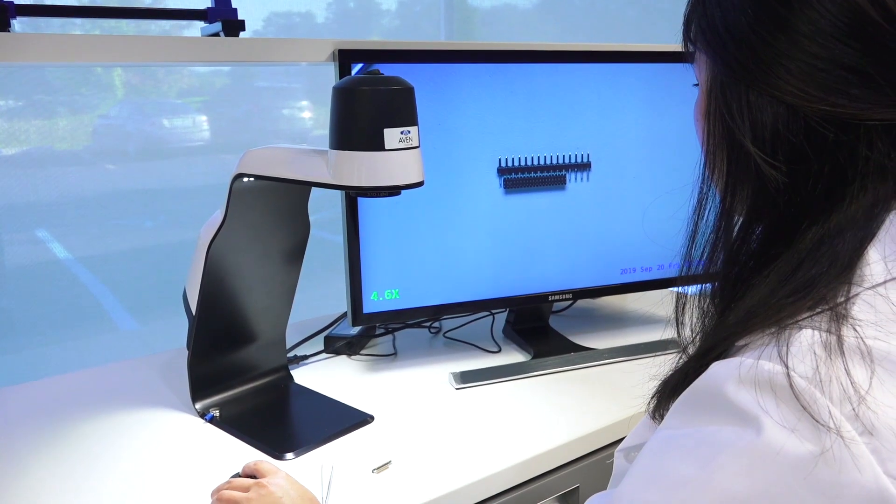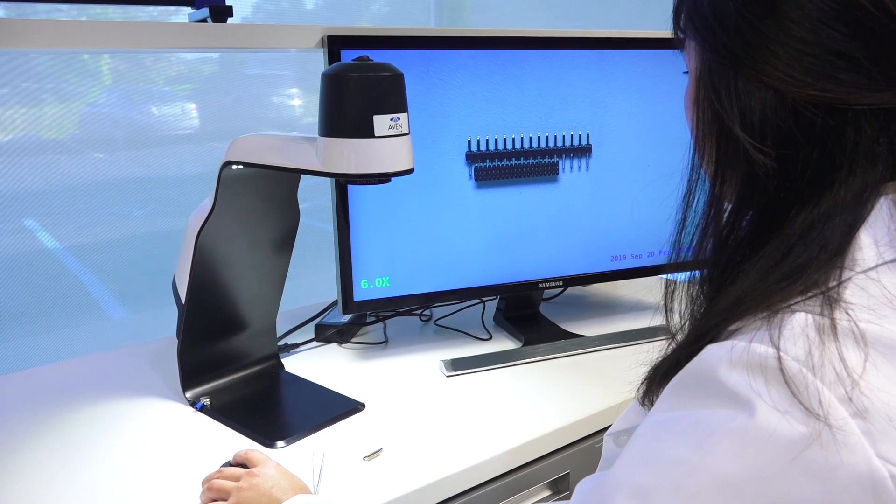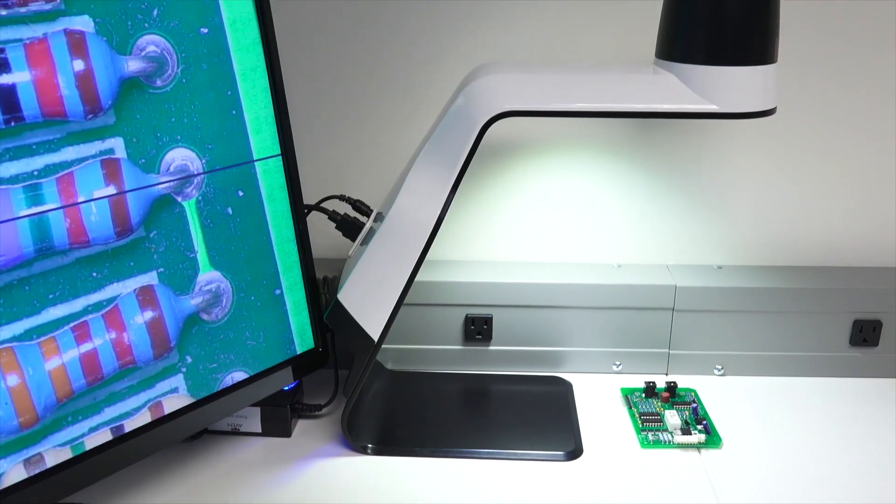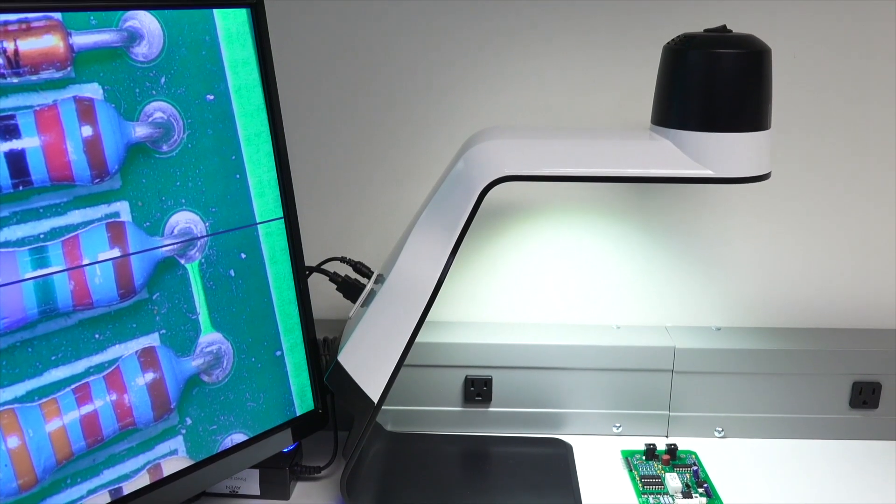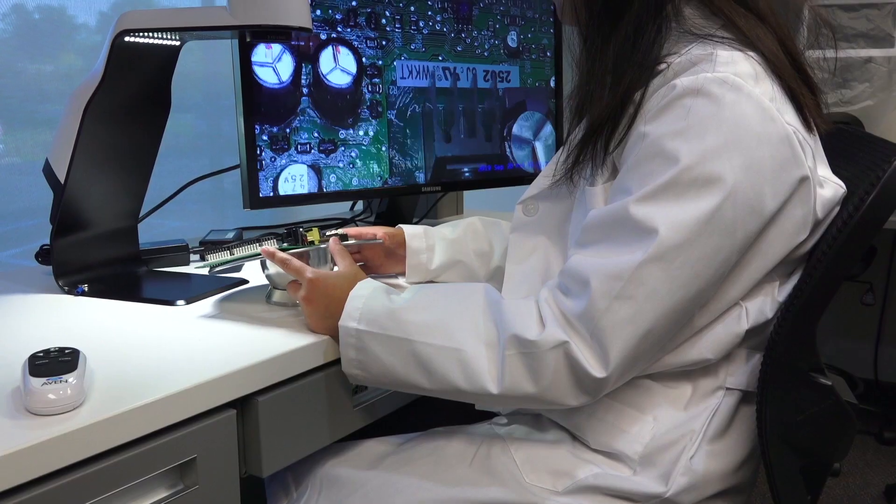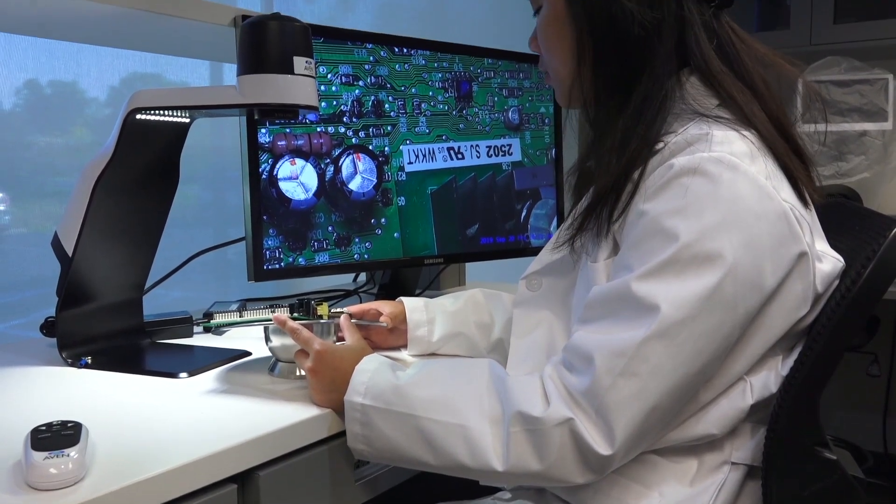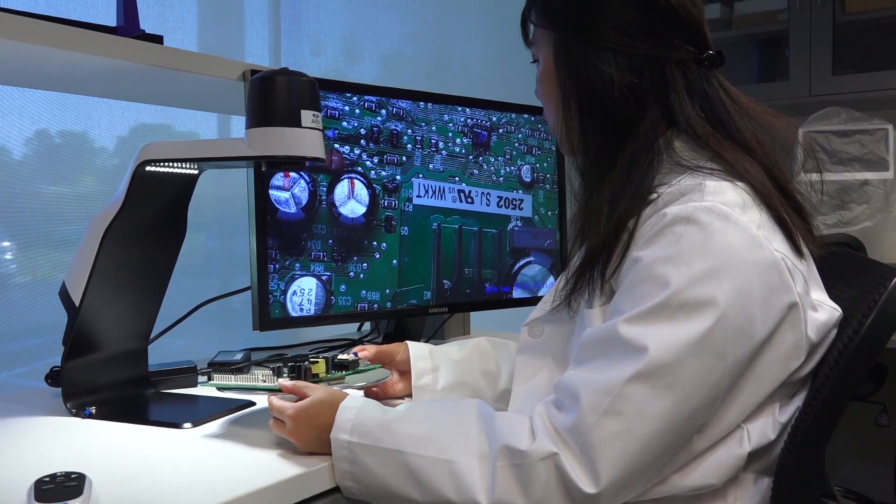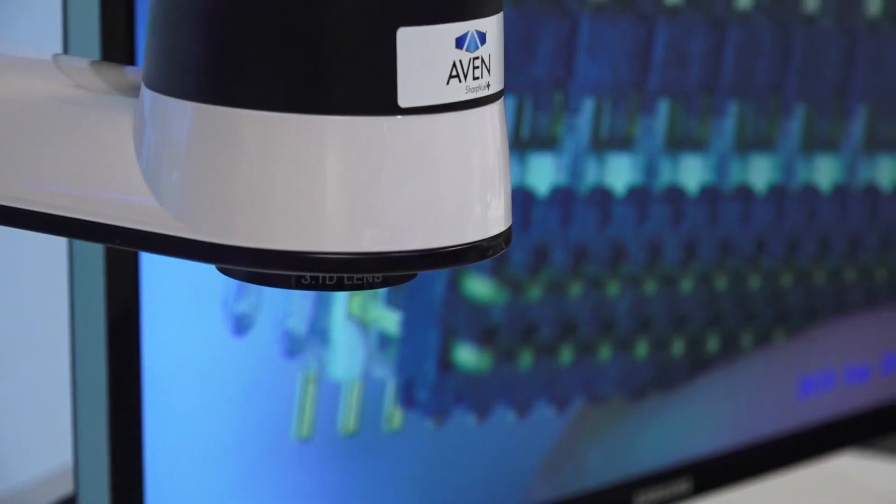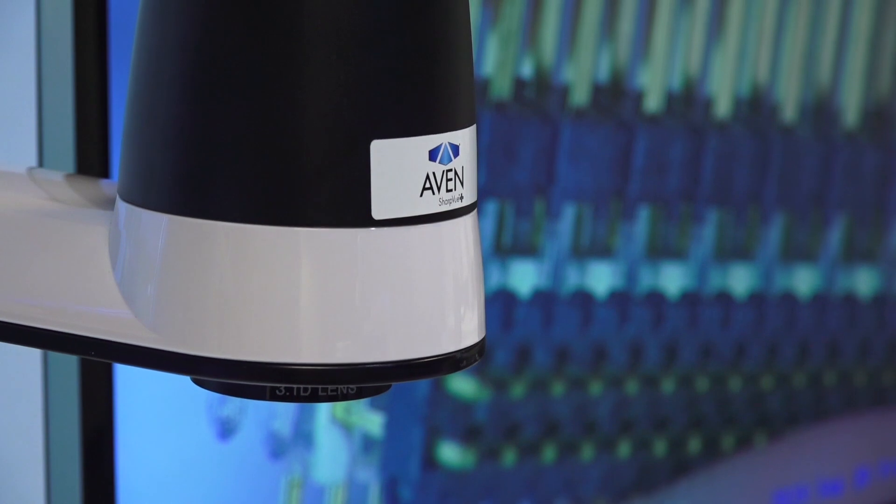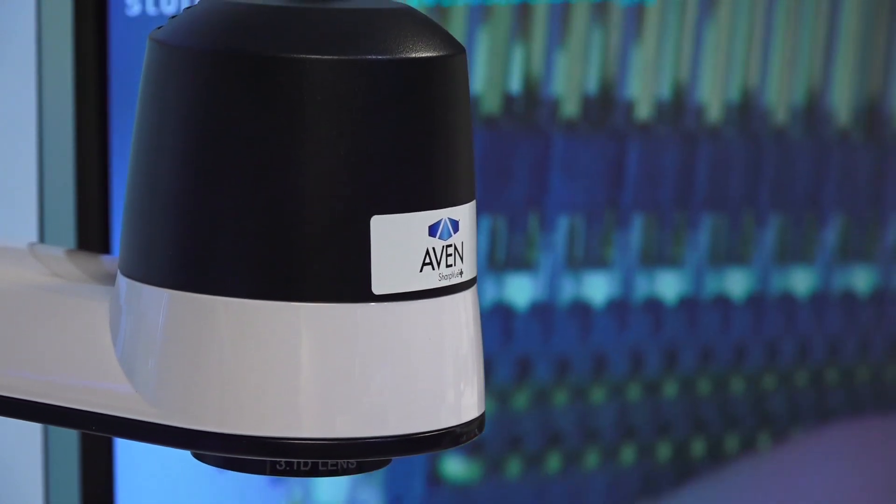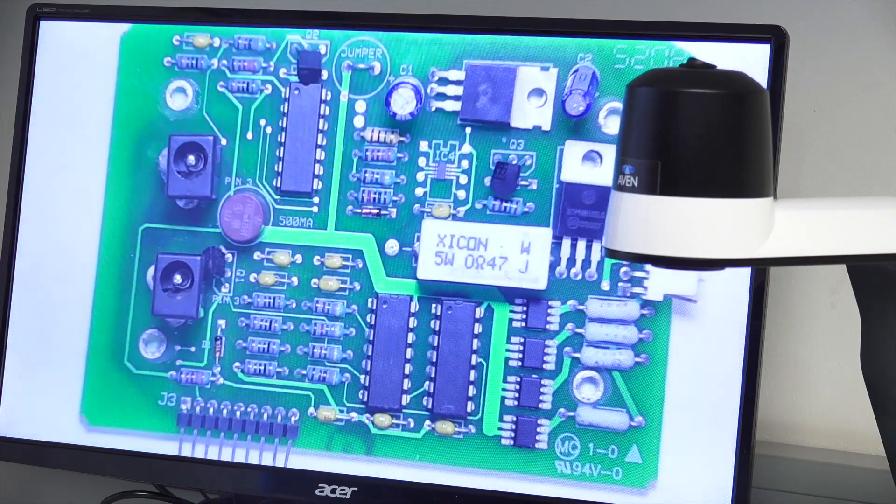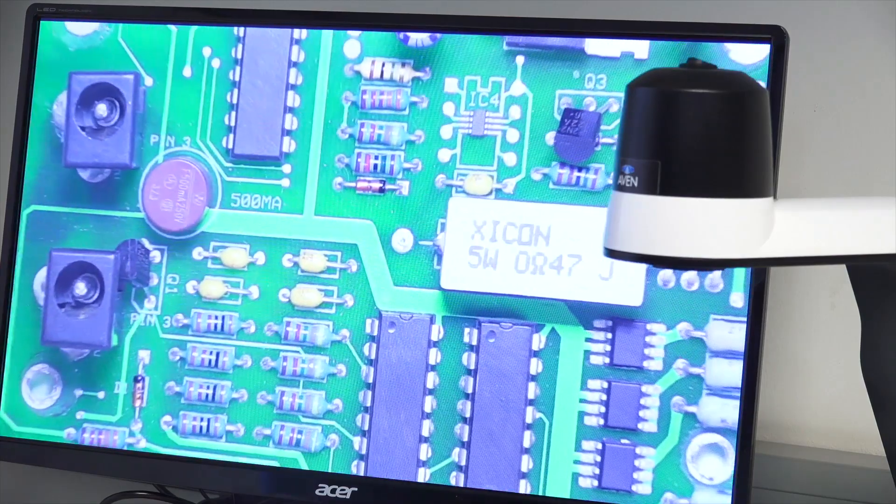The SharpView Plus has carried over all the popular features of the original SharpView system, such as the attractive compact design with its fixed working distance. This new model also retains the dual outputs to connect to either a PC or an HD monitor. The SharpView Plus' redesigned autofocus camera offers improved image quality at up to 30x optical magnification at an excellent depth of field.